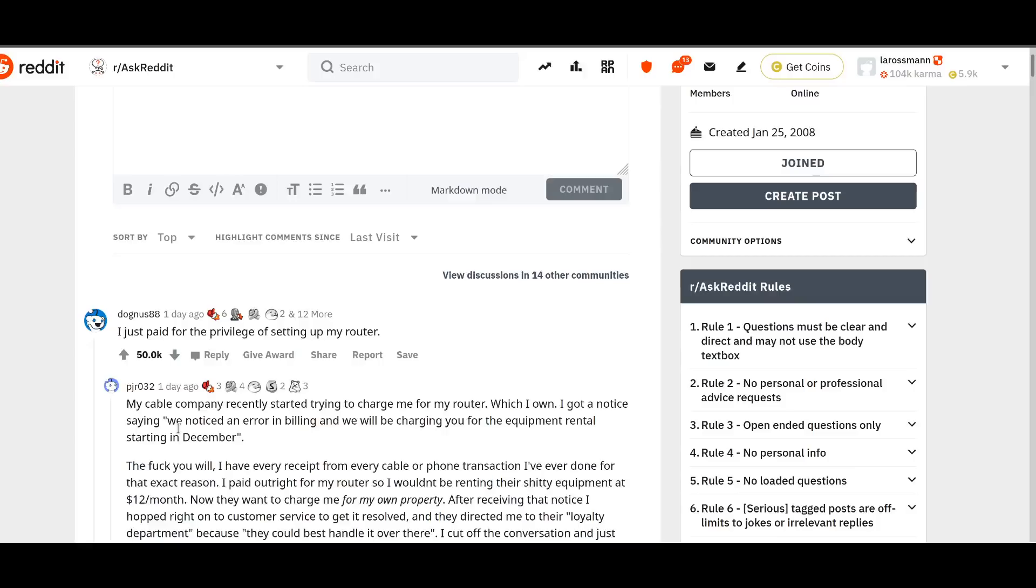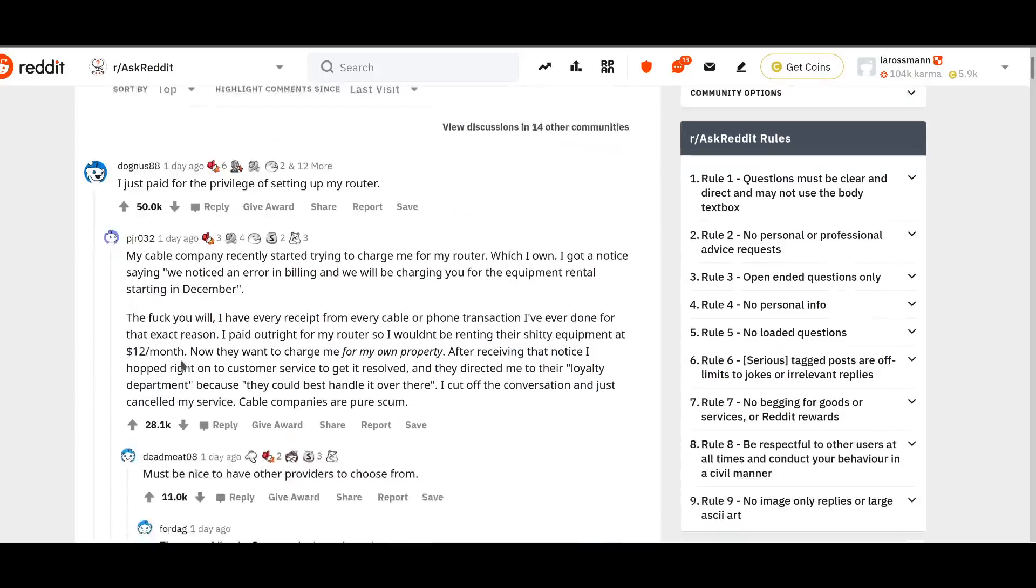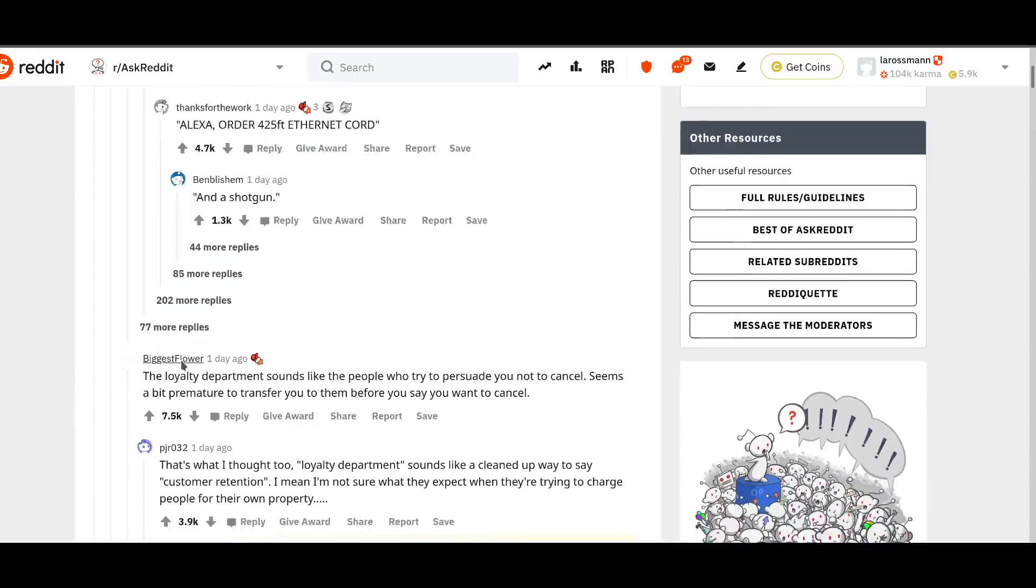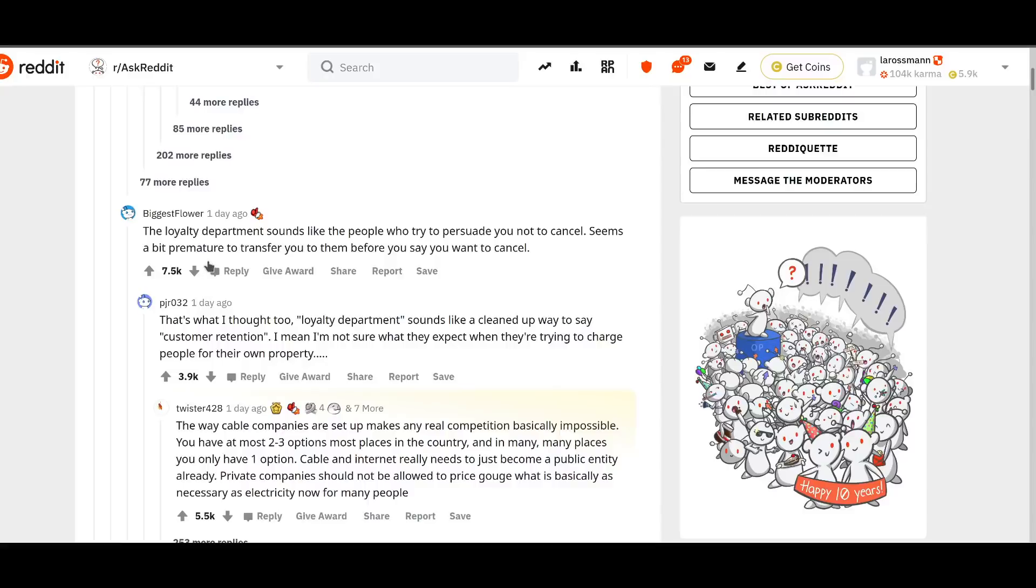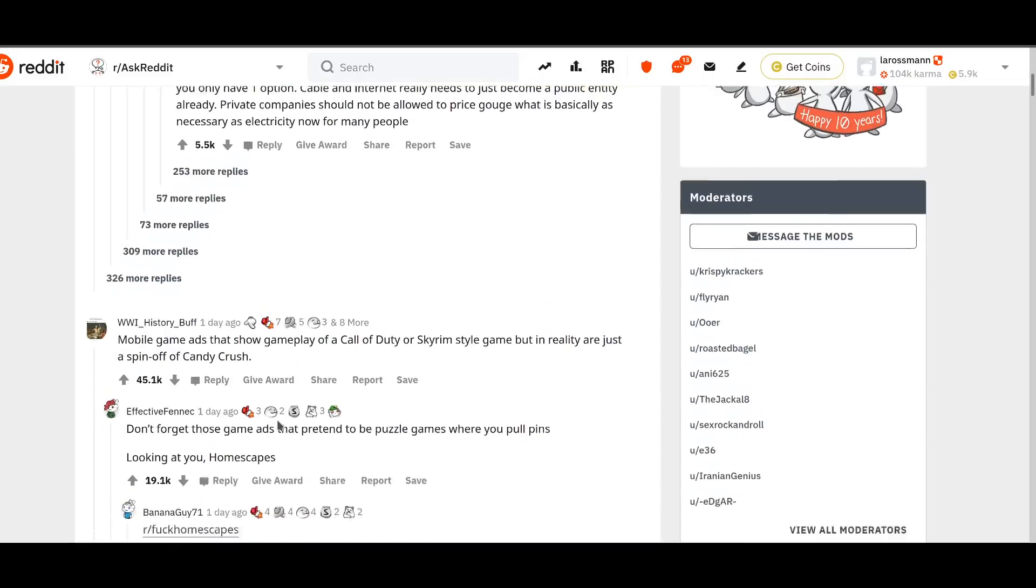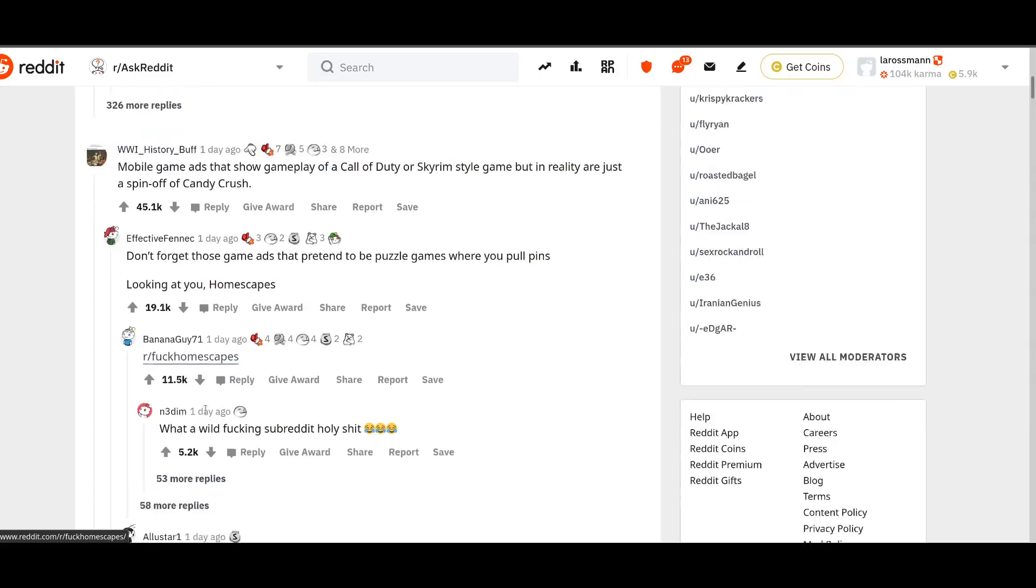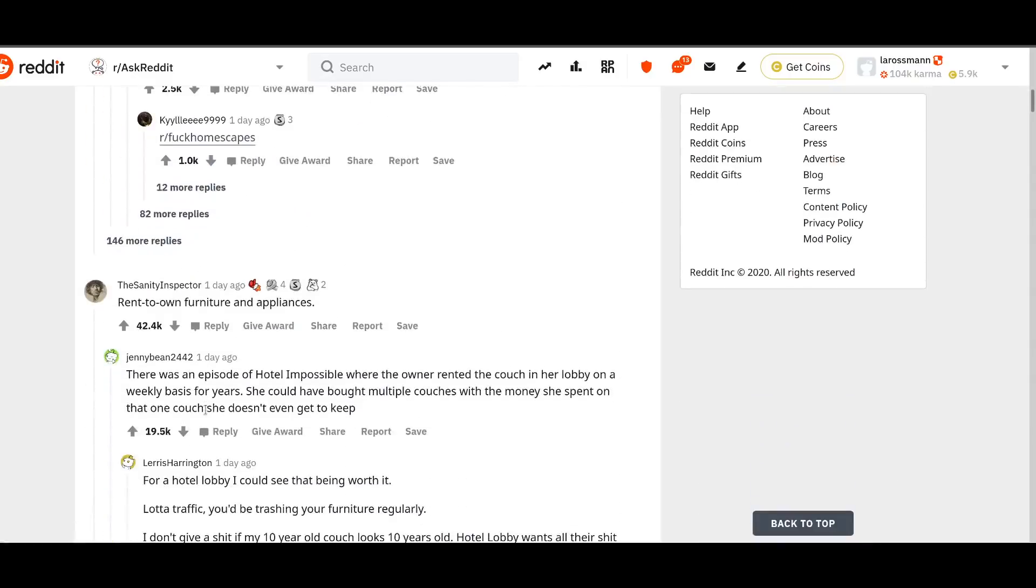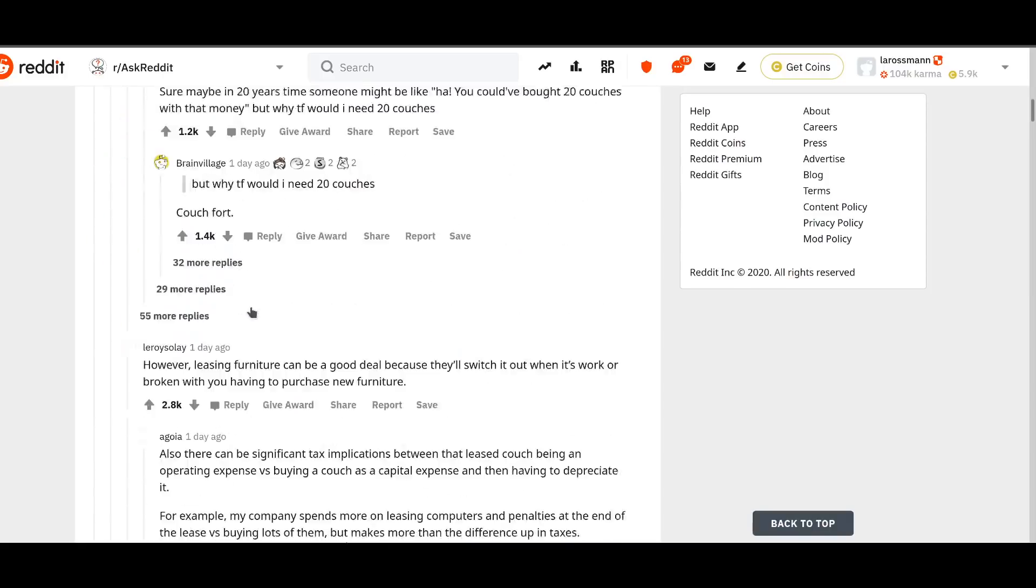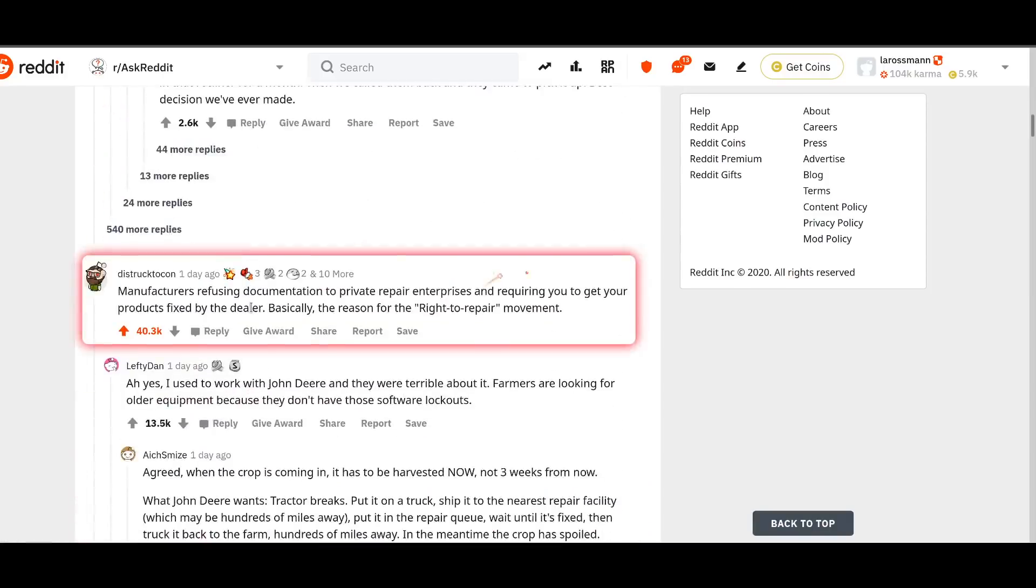Number one, I just paid for the privilege of setting up my router. Number two is mobile game ads that show gameplay of Call of Duty or Skyrim game style, but in reality just a spinoff of Candy Crush, which introduced me to the absolutely beautiful subreddit of r slash fhomescapes. The third one is rent-to-own furniture and appliances. And the fourth one, if you scroll down, is manufacturers refusing documentation to private repair enterprises and requiring you to get your products fixed by the dealer. Basically, the reason for the right to repair movement.